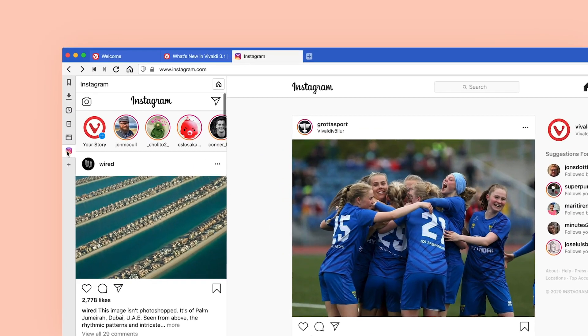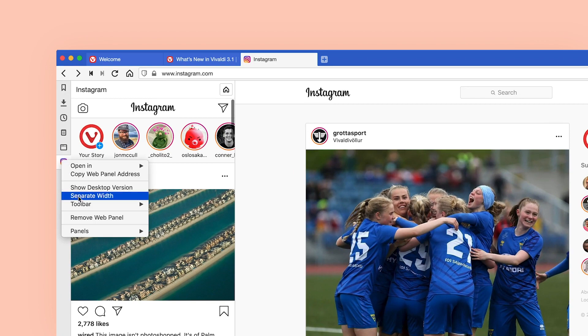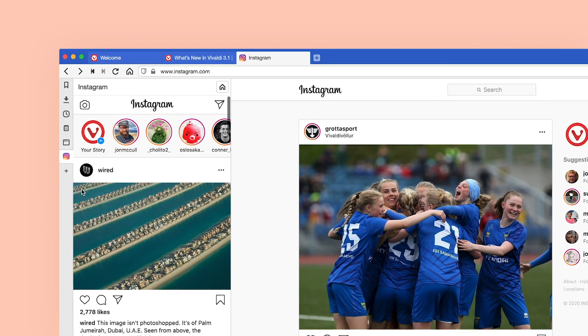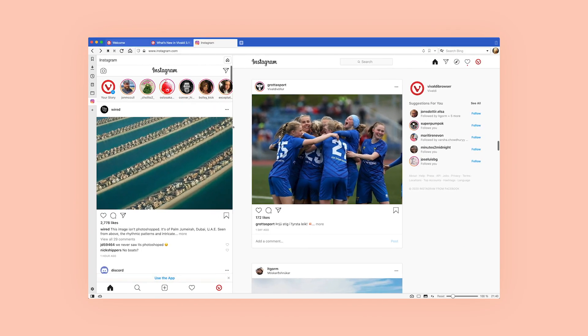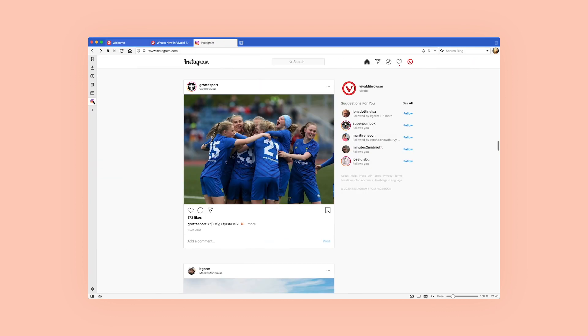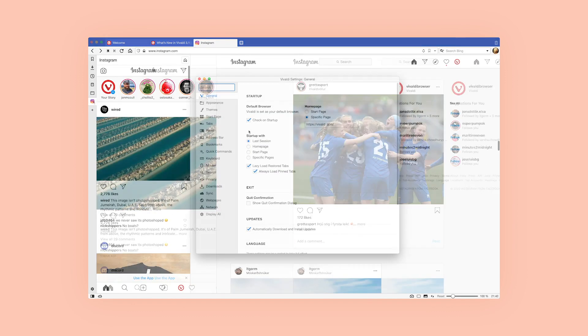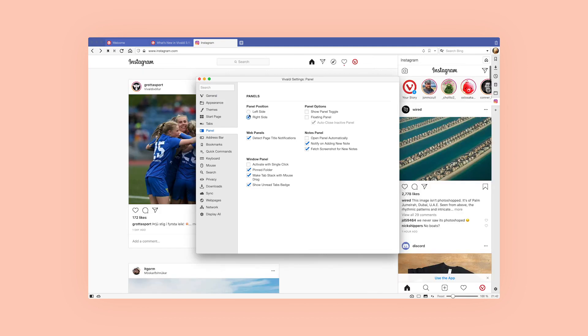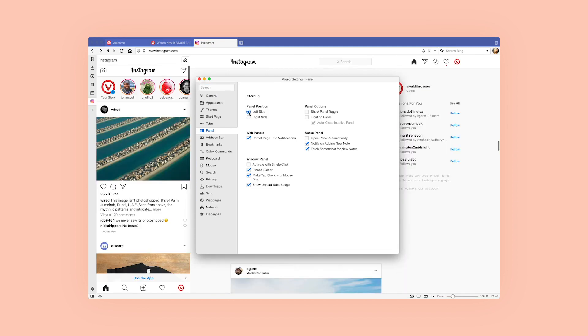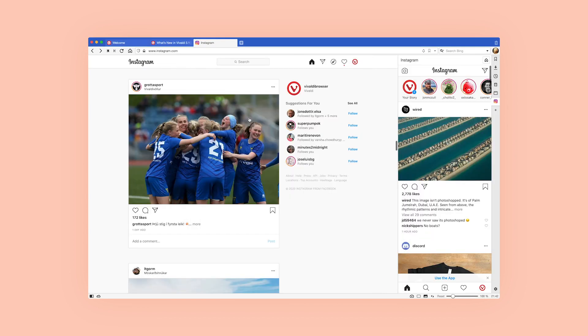If you'd like your Instagram to open wider or narrower, right-click on the Instagram icon and select 'Separate width,' then drag to the width you like. Your Instagram will always open with the width you selected. You can also position the panel to the left or the right of the browser window, depending on your preference.